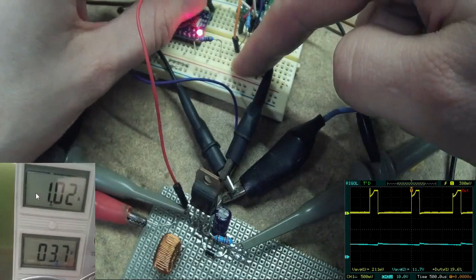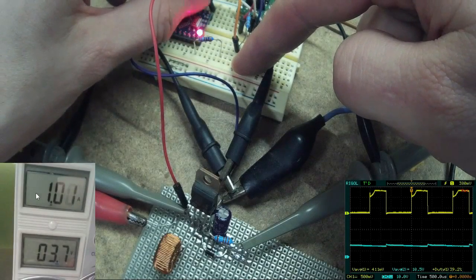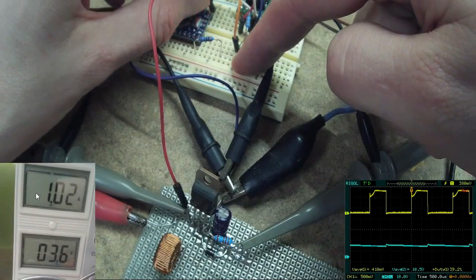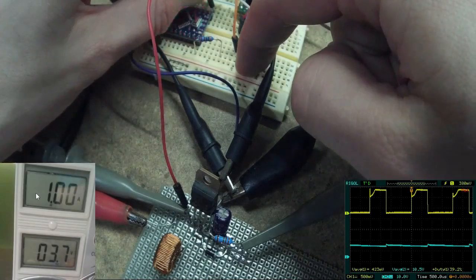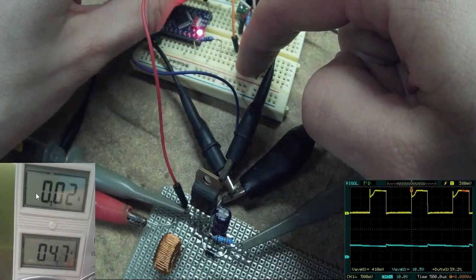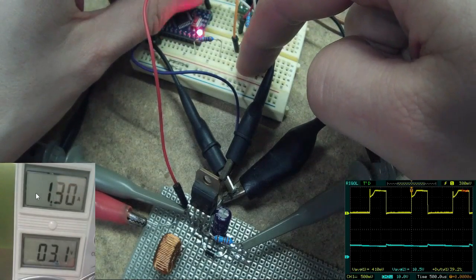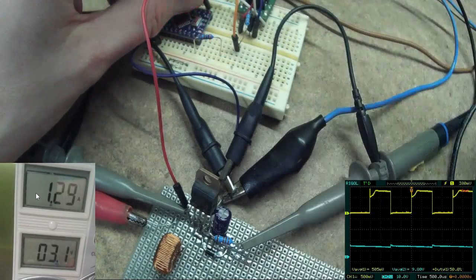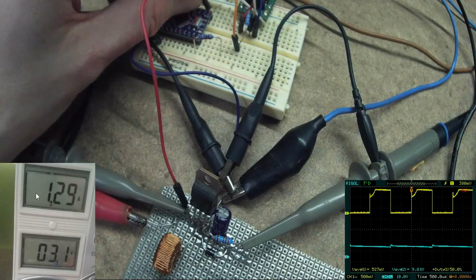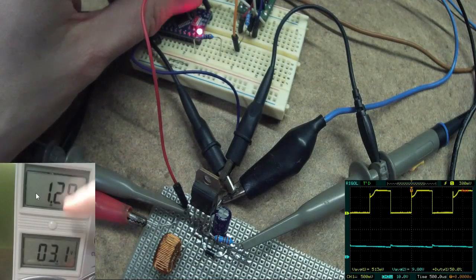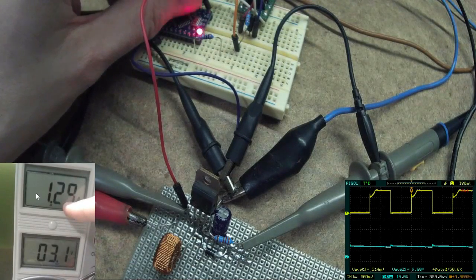Now the 40% duty cycle is too much and I am getting more losses. At 50% duty cycle the current is 1.3 amps and the output voltage decreased to 9.8 volts.